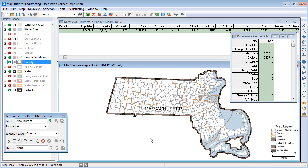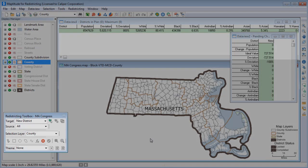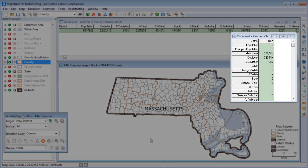Once you have specified the plan settings, you are ready to start redistricting. At the top of the screen is the districts data view containing information about the control field and summary fields for each district. Since I have not yet created any districts, the data view has only one row that lists the values for the unassigned features. The redistricting toolbox contains the tools that you will use to add and modify districts, and the pending changes data view displays the changes to the control and summary fields as you select areas with the tools in the redistricting toolbox.